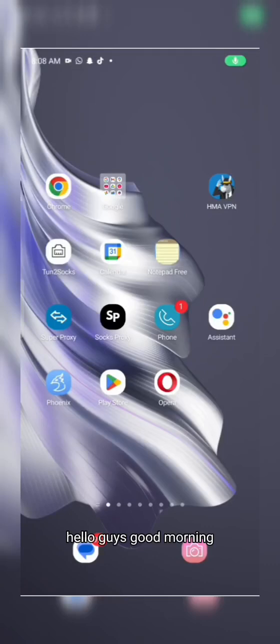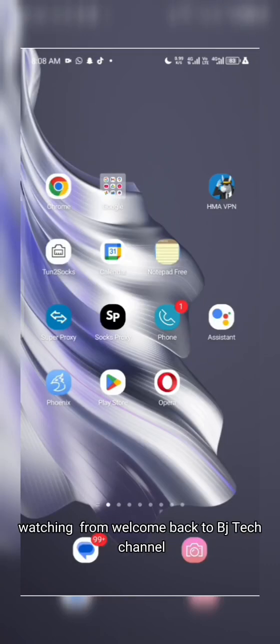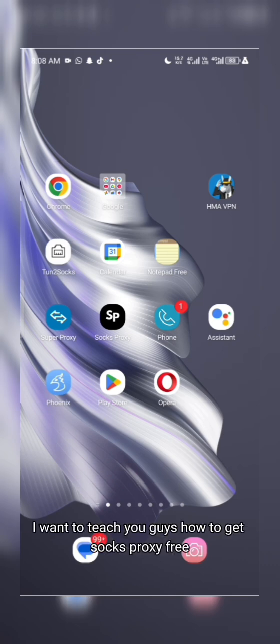Hello guys, good morning, good afternoon, good evening depending on where you're watching from. Welcome back to BJ Tech channel. In today's video I'm going to show you guys how to get SOCKS proxy free.